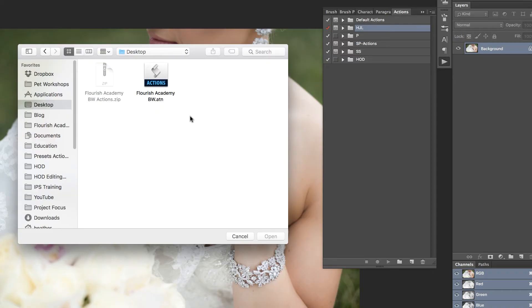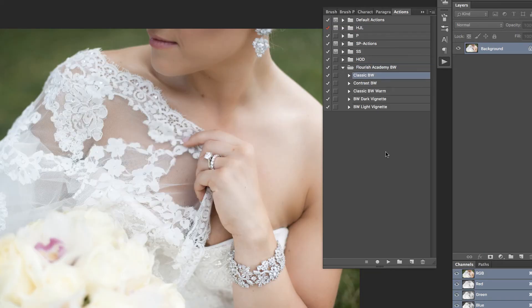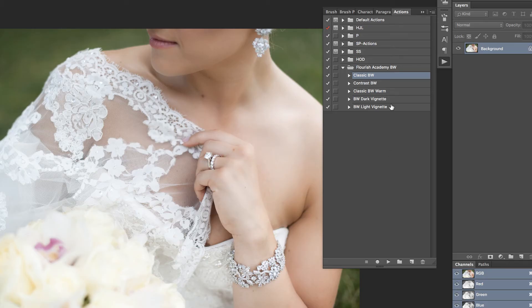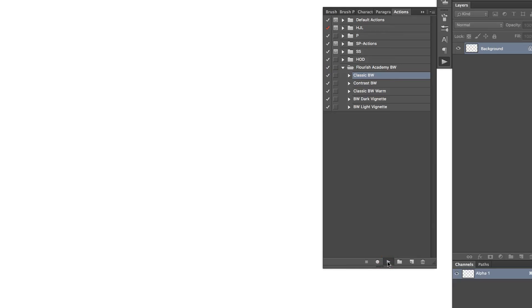I have already unzipped this file and I'm just going to select this action set and say Open. Once my actions have been imported, I can simply choose the action I wish to run and click the Play button in order to execute.